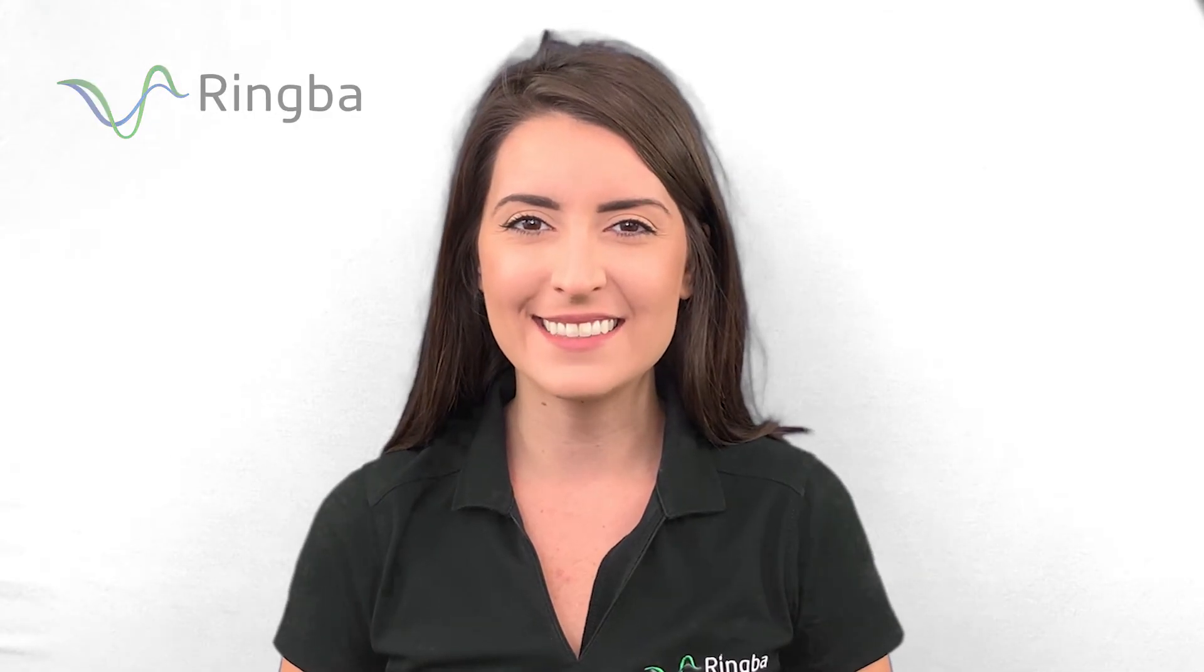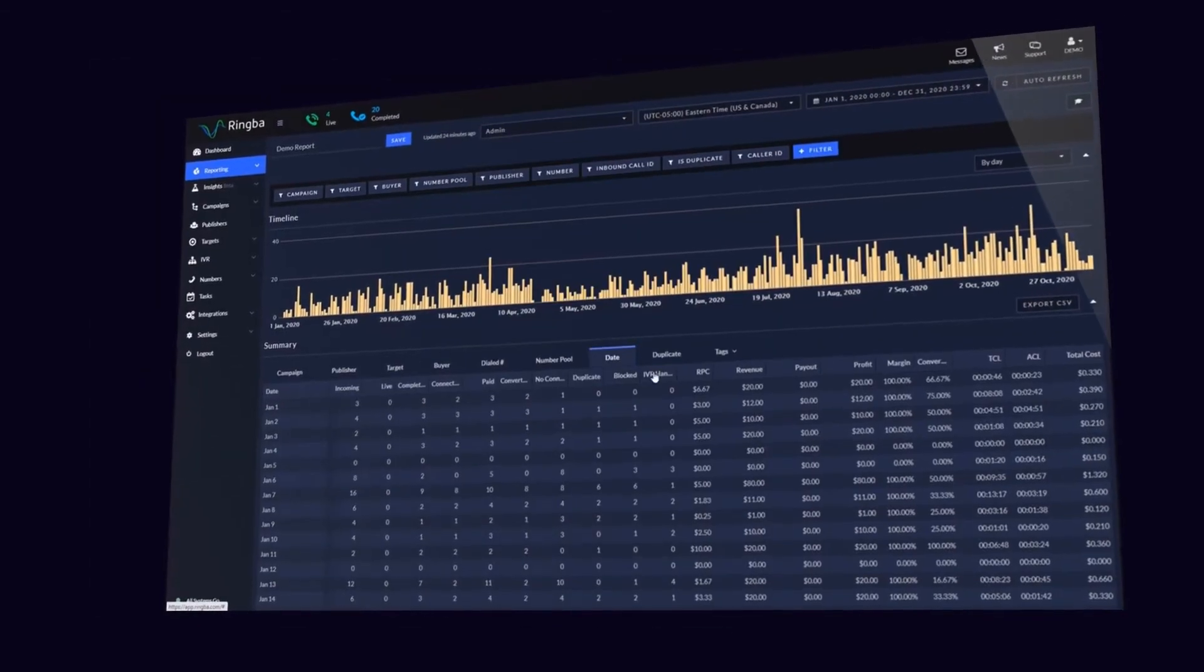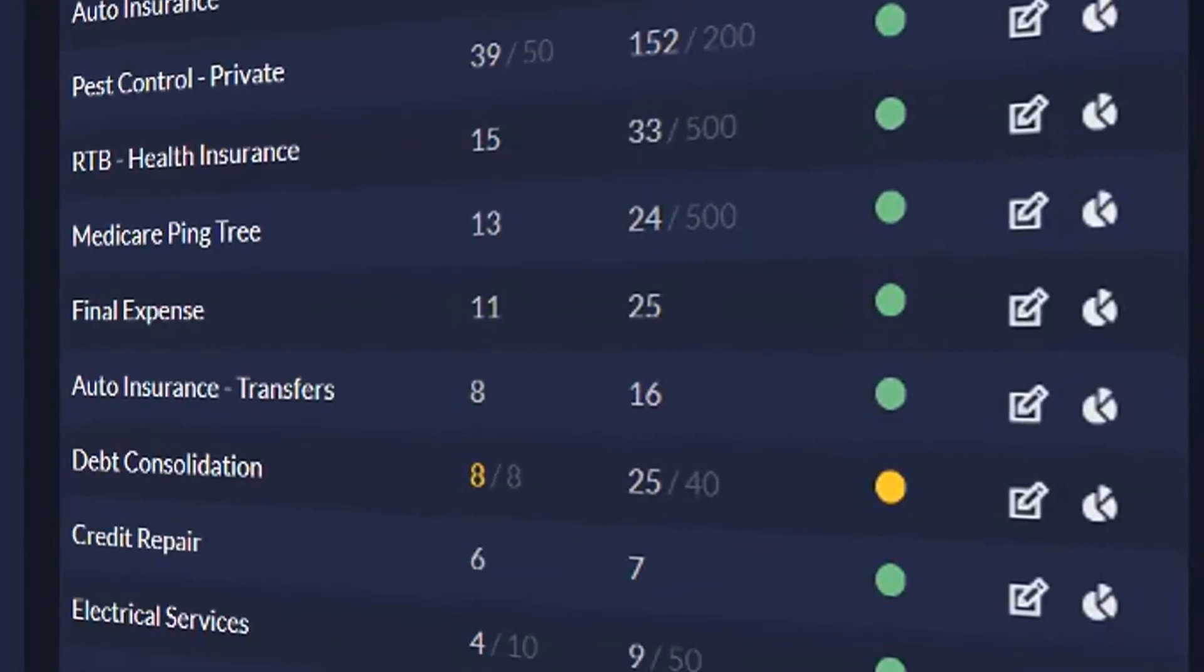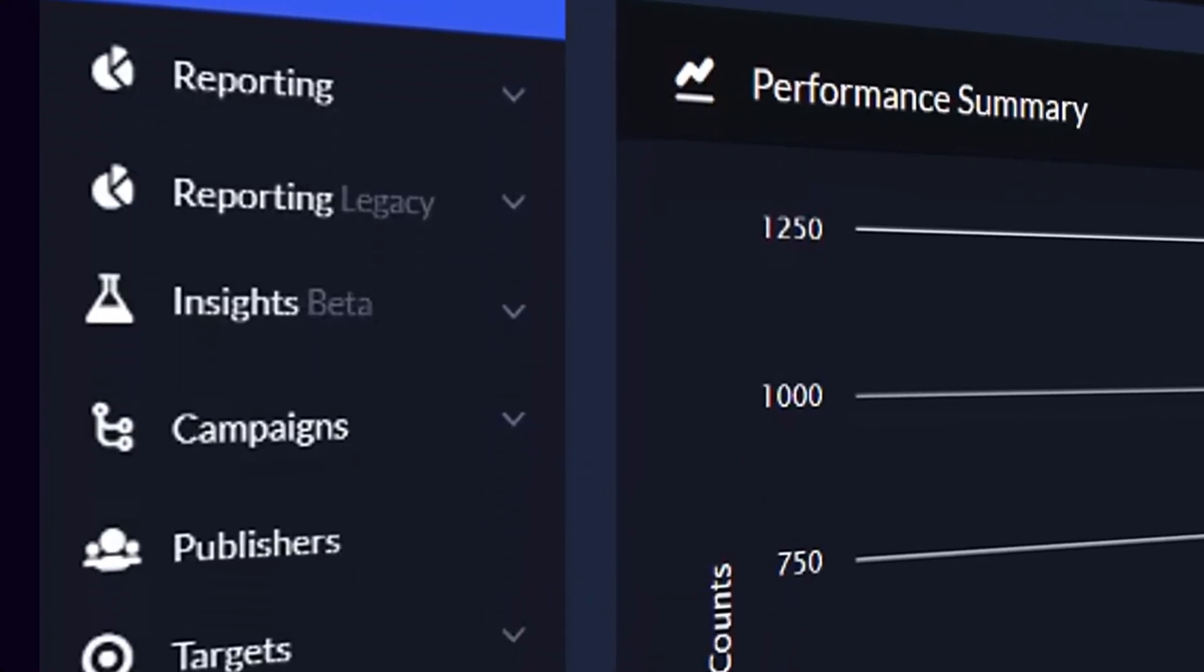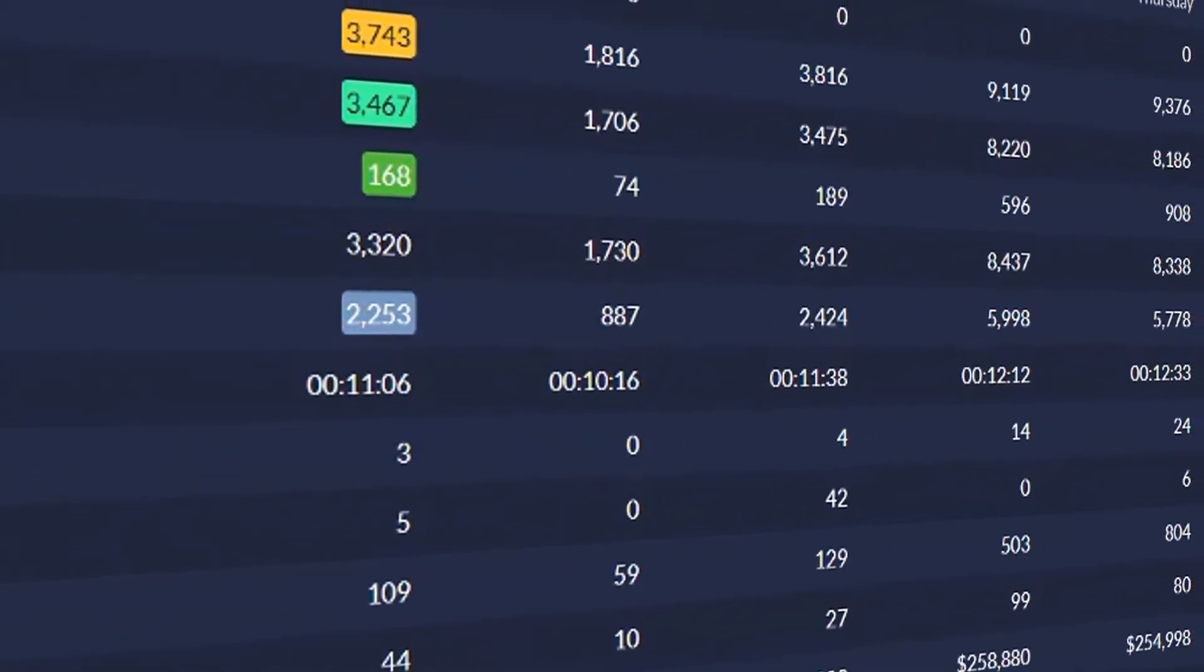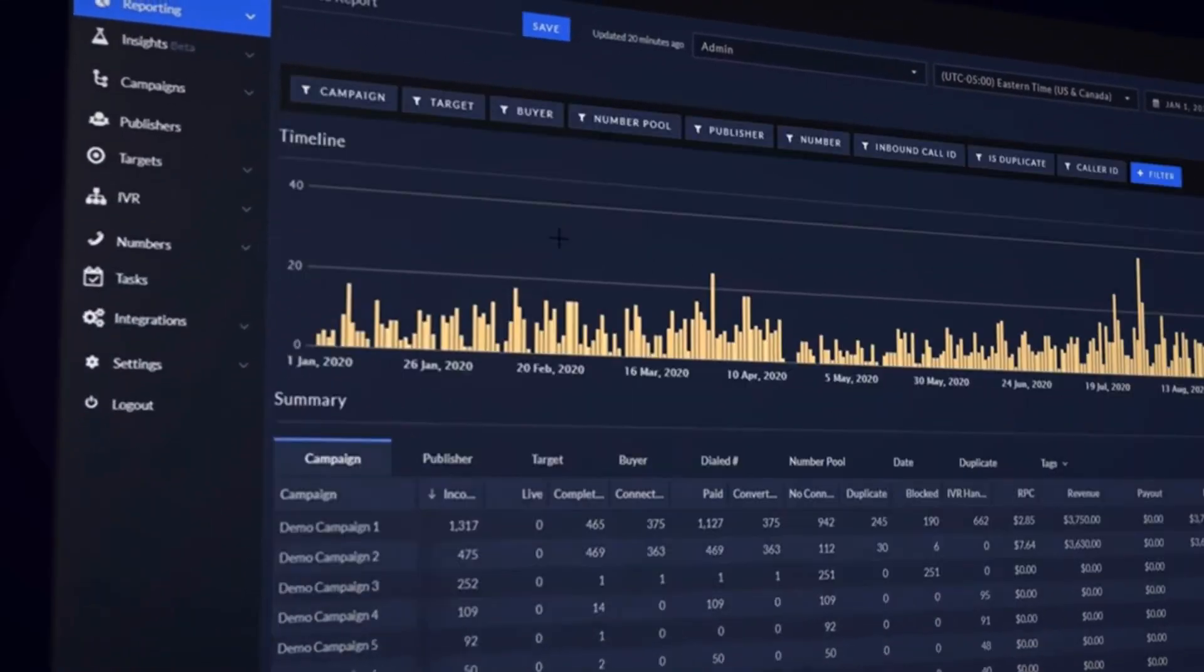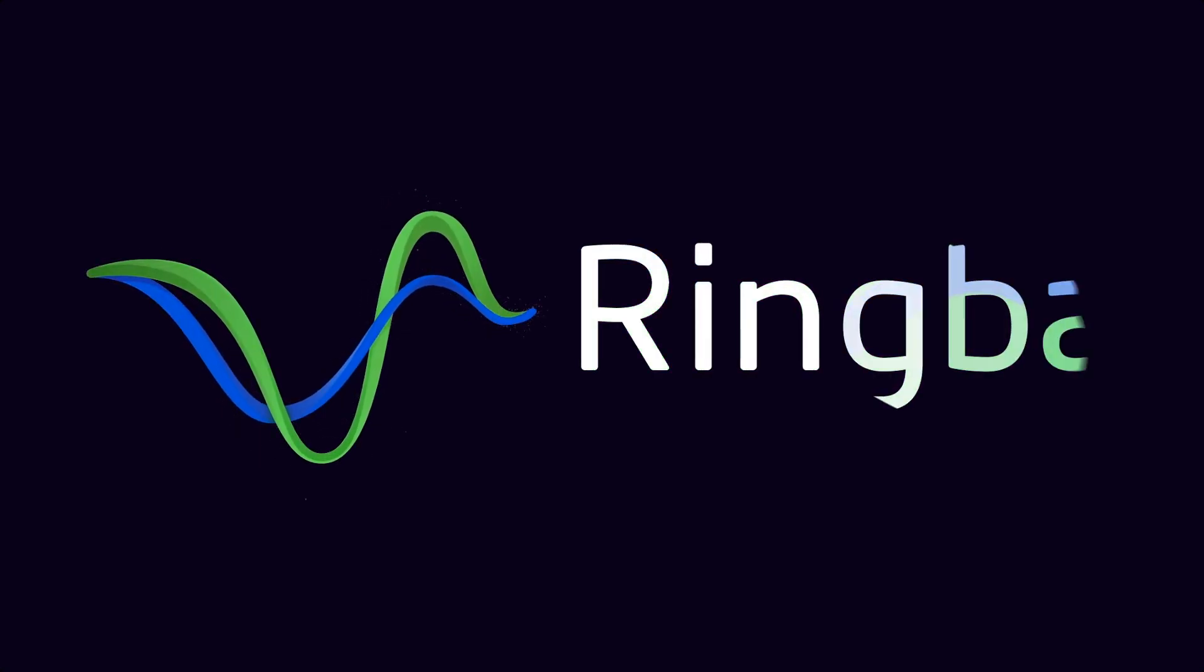Thanks, Matthias. This video is brought to you by Ringba. Ringba is the call tracking platform trusted by industry-leading pay per call companies. Connect your online marketing to your offline sales and get the data you need to drive revenue with Ringba. To learn more about how Ringba is changing the future of pay per call, visit www.ringba.com.